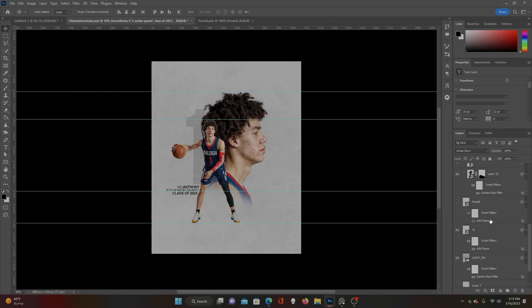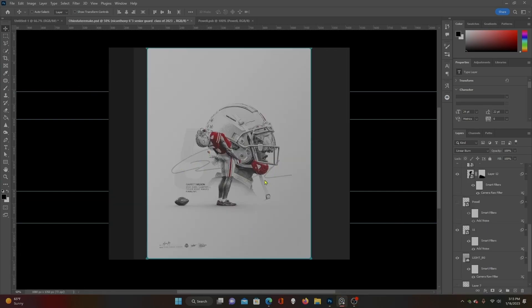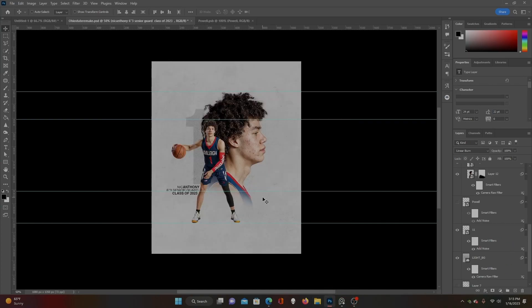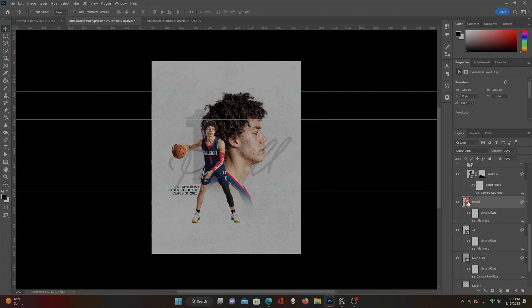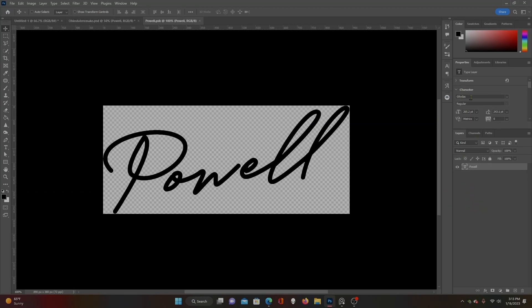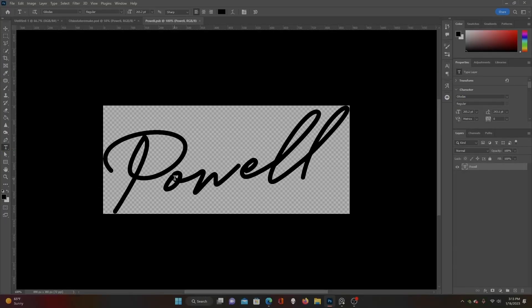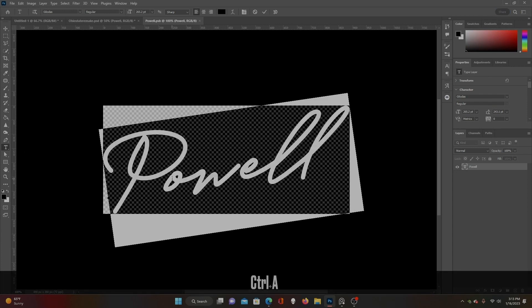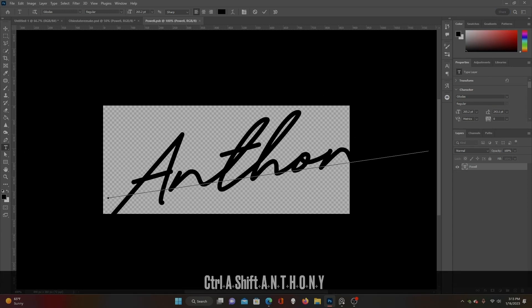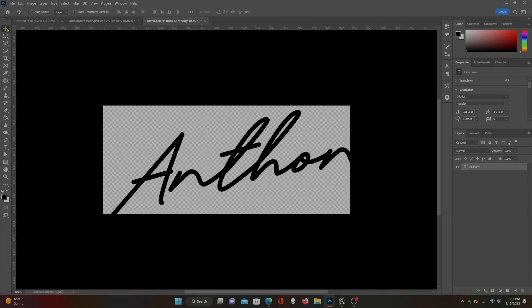I kind of like that layout. Let's come back to Ohio State — they have this awesome signature. I'm assuming that's probably that guy's real signature. I do not have access to that for this one, so I found this font on Envato Elements called Gilotus. Let's change that to his last name — kid's got a great last name.